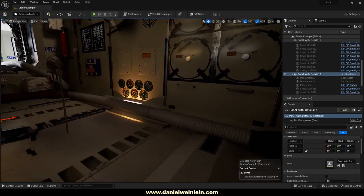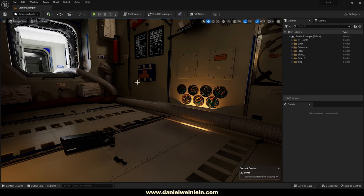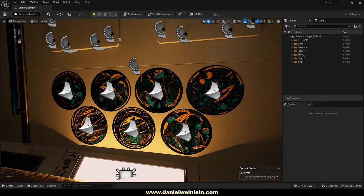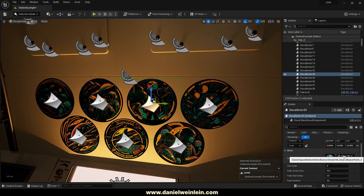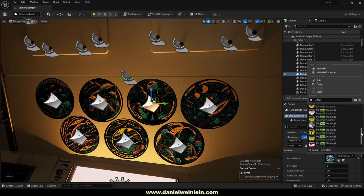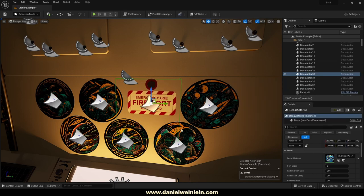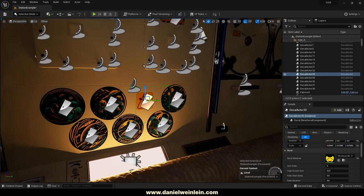Then we have some decals used inside the level. If you press the G key, you can select a decal and adjust the decal material — simply type 'decal' and you will find all the decal materials available for the scene, and you can adjust your decal accordingly.